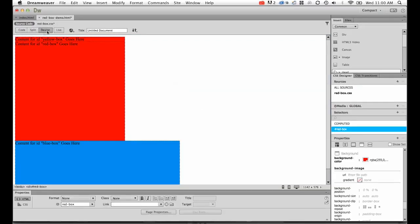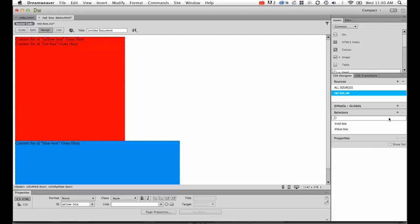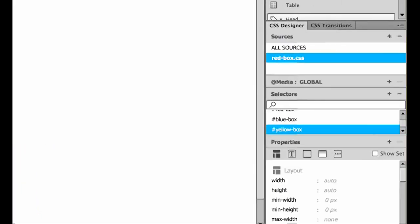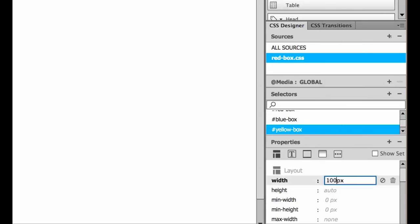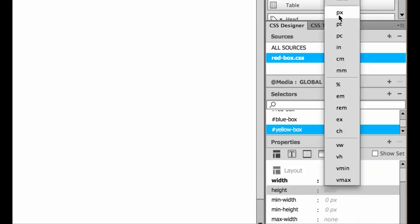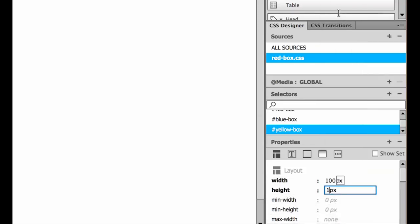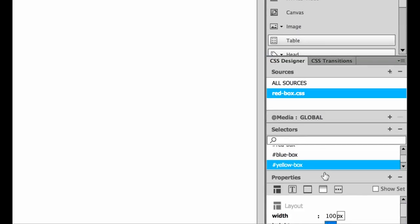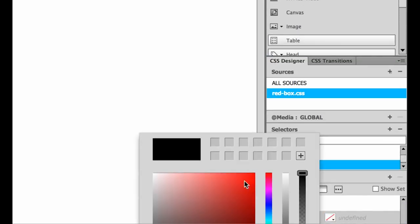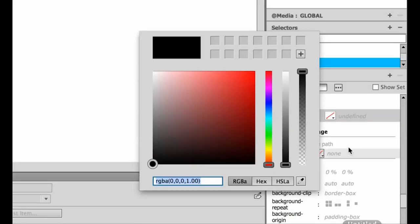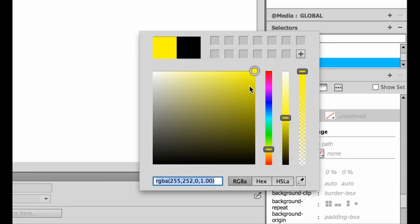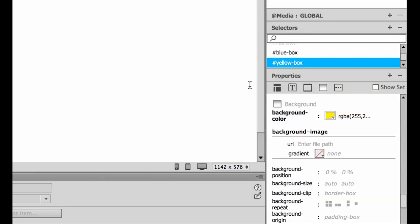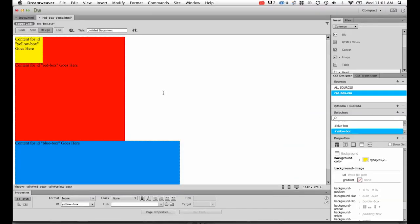Let's go back to design view and style this yellow box. Make sure red-box.css, click on the plus button. I just want to style the yellow box. I'd like a width of 100 pixels and a height of 100 pixels. I'd like to pick a background color of yellow. Slide this up, the hue slider, and then move into here. Click enter, and fingers crossed, I've got a yellow box inside my red box.